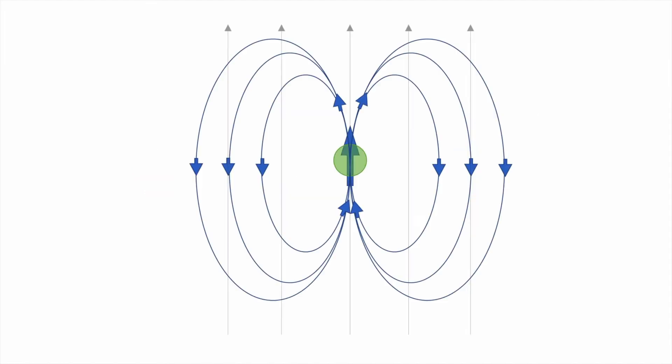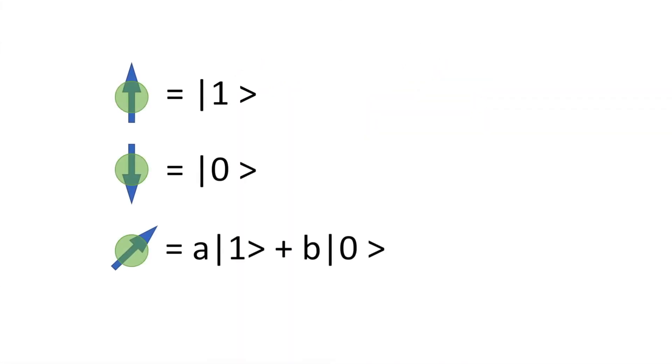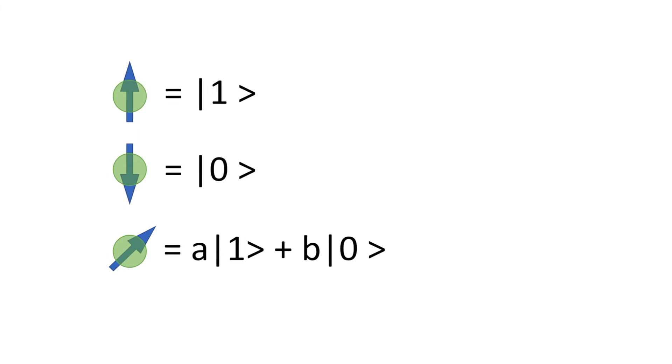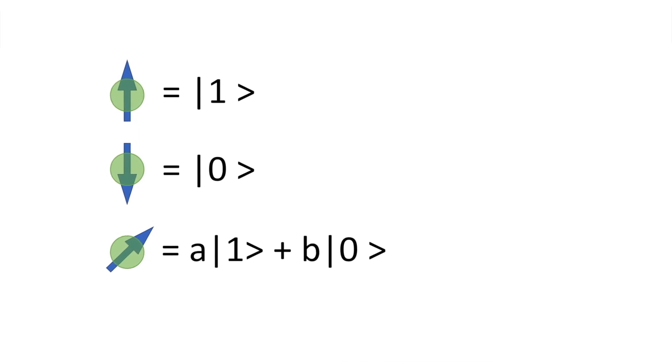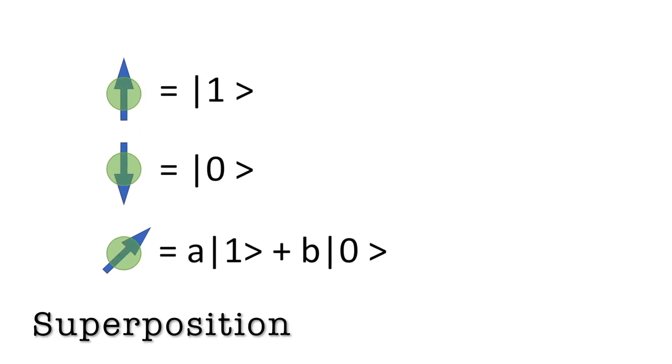Electrons have magnetic moment, which is similar to a bar magnet. When placed in a magnetic field, they will align themselves with field lines. Since electrons are quantum mechanical objects, they can be in 0, 1, or both states at the same time. This is called superposition.